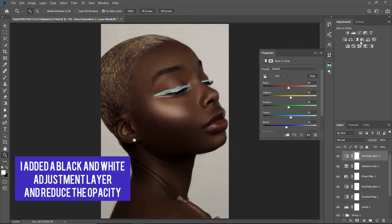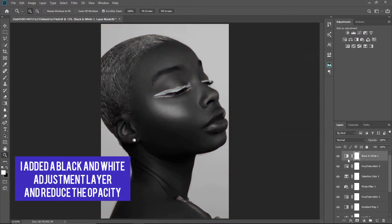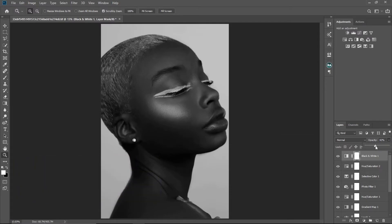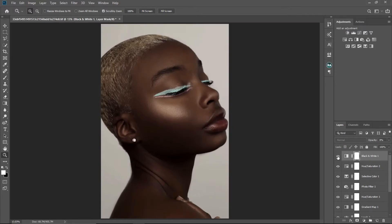The last thing I'll do is click Black and White, leave it on Normal blend mode, and just reduce the opacity. You can see the before and after.